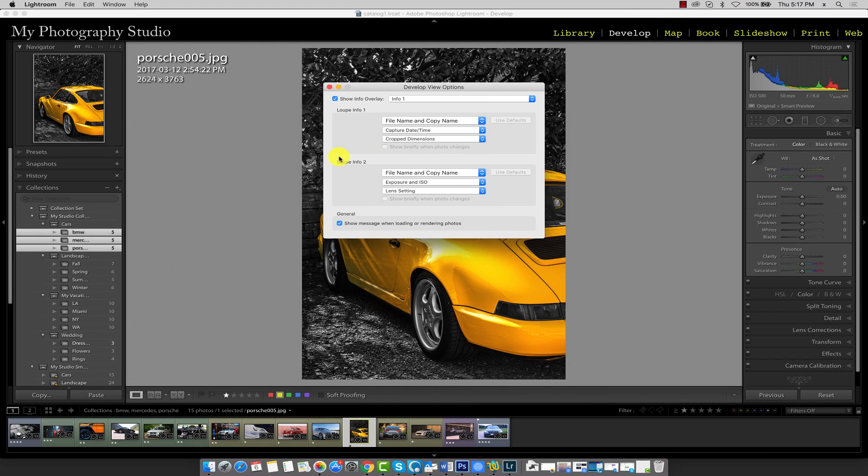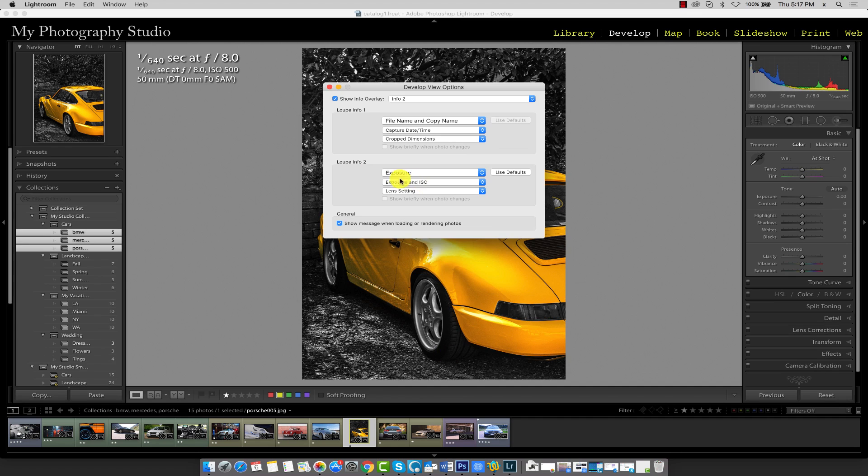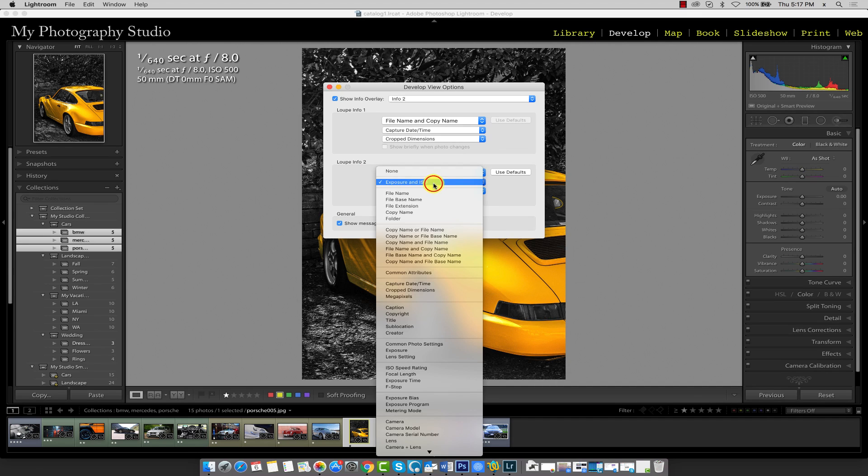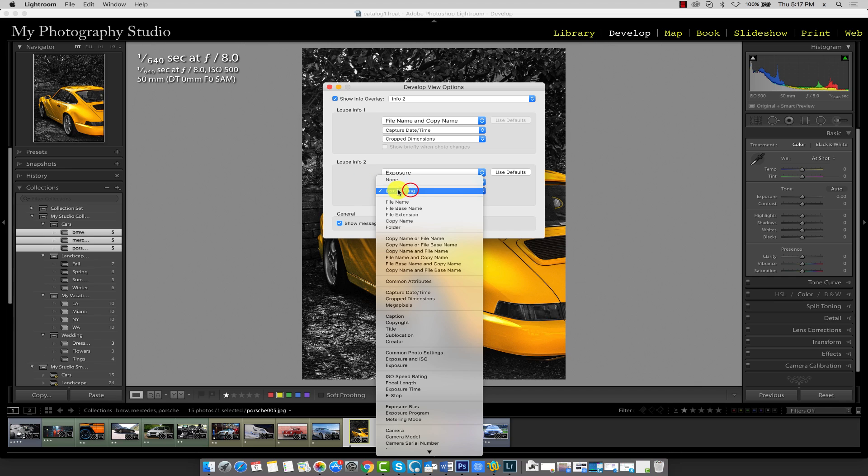Now under loop info 2, I can set a completely unique set of options. Instead of file name and copy name, I'll select exposure. In the sub menus here, select exposure and ISO and lens setting.